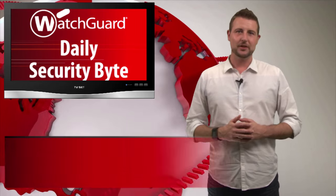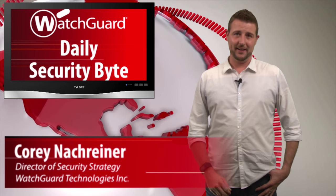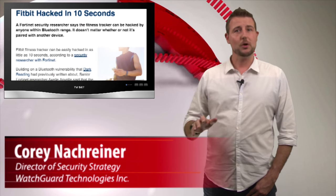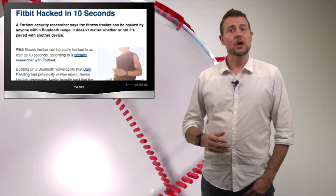Welcome to WatchGuard's Daily Security Bud, I'm Cory Nockreiner. Today's story is an overblown Fitbit hacking story.